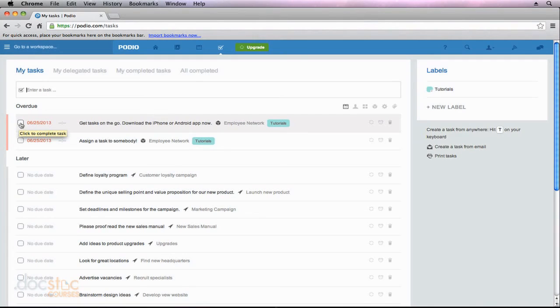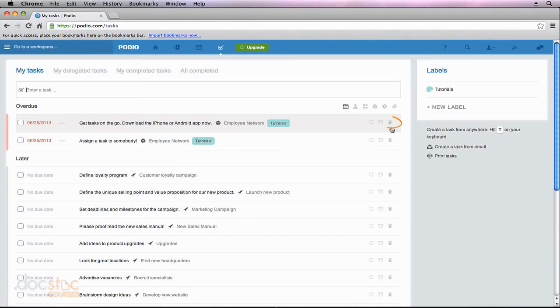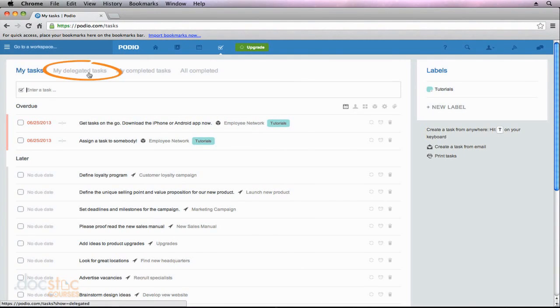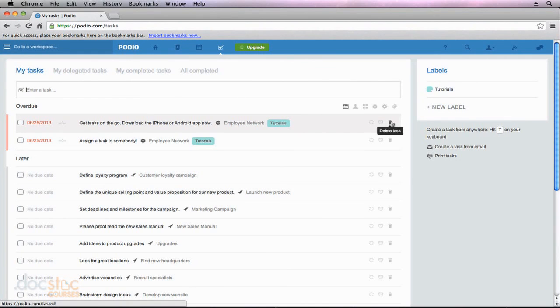However, if we decide we no longer need a task and would like to delete it, we can mouse over the task and hit the trash can symbol which will delete the particular task. If we're looking for a task that we've assigned to somebody else that's no longer necessary, you'll have to go to my delegated tasks and then click the trash can next to the task you'd like to delete.